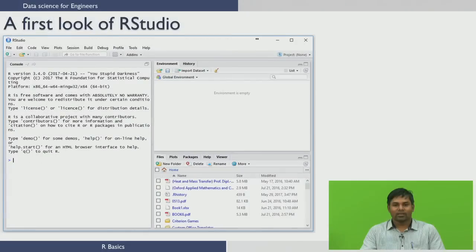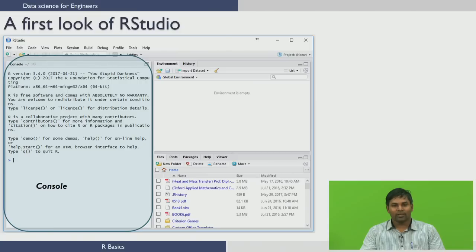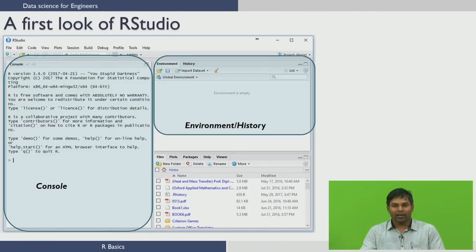Now let us see how an RStudio looks when you first run the application. To the left we see the console panel where you can type in the commands and see the results that are generated. To the top right we have the environment and history pane.